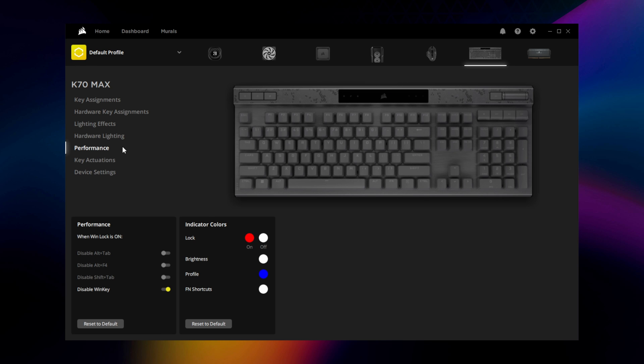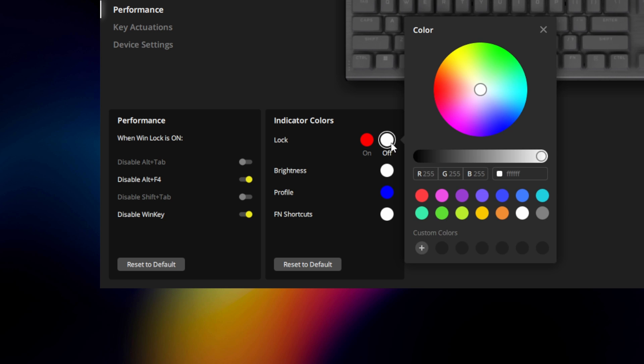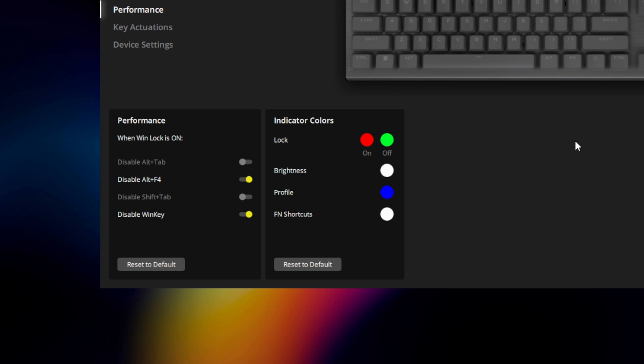If you wish to adjust the behavior of common shortcuts for the keyboard or change the profile and function indicator colors, go to the performance tab.